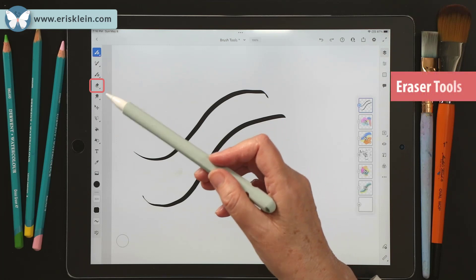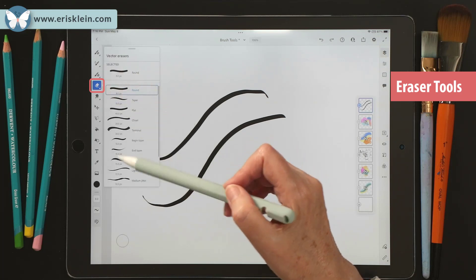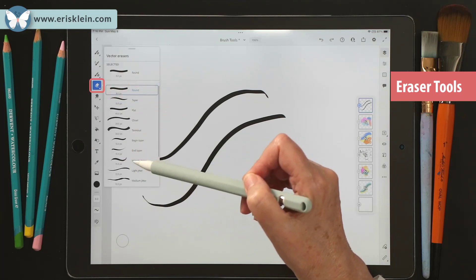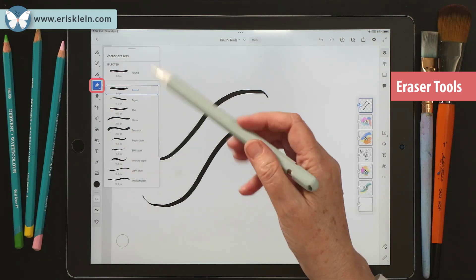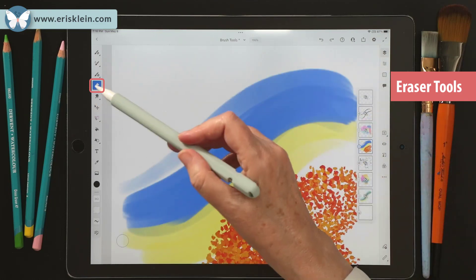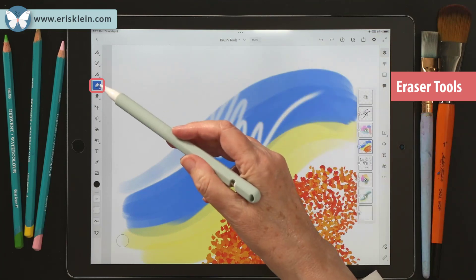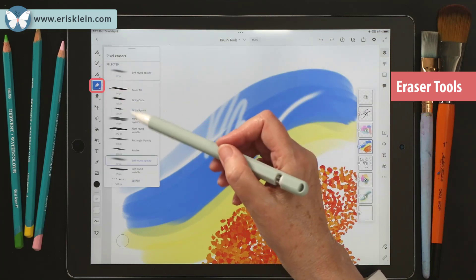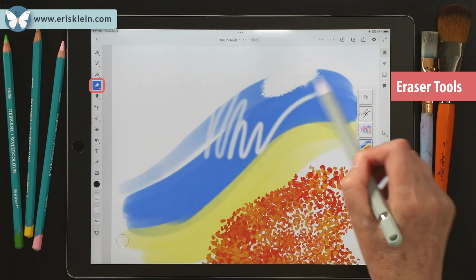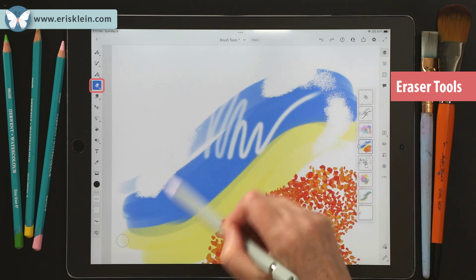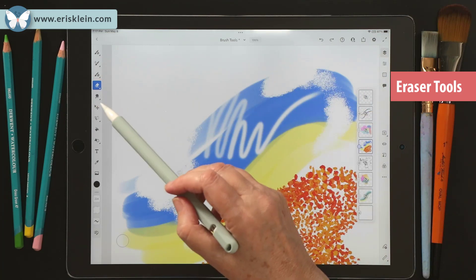Other tools you can work with include the eraser. When you click it, you can use all different kinds of eraser shapes and styles — you don't have to use a standard straight eraser. You could use an eraser with a rough edge to it. There are all kinds of ways to use erasers and we'll look deeper into that later.